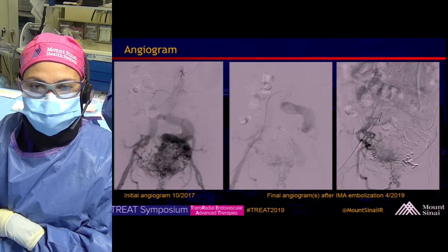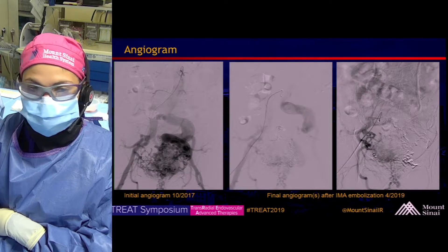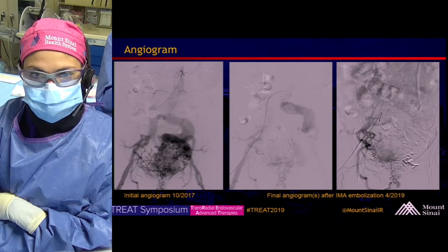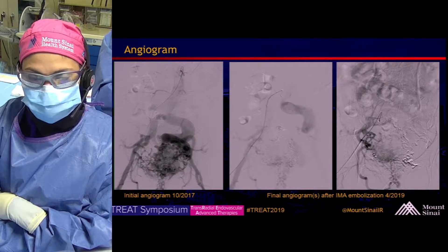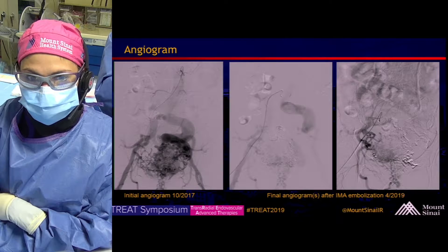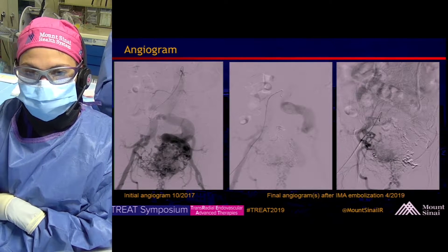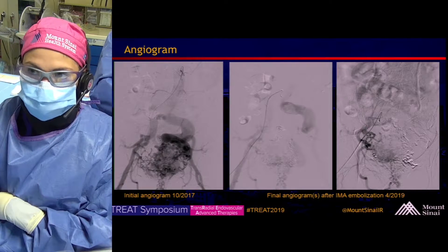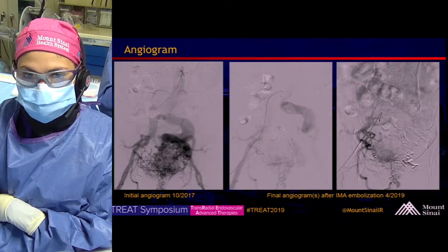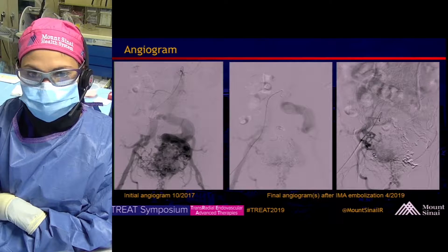The angiogram image all the way on the left is his initial angiogram from the aorta. You can see multiple feeders from bilateral hypogastrics. The IMA feeders may not be as obvious on that picture, but were present at that time. The middle and right images are from the just-preceding embolization about one month ago. You can see there are still multiple residual feeders, one of which we're going to attack today.